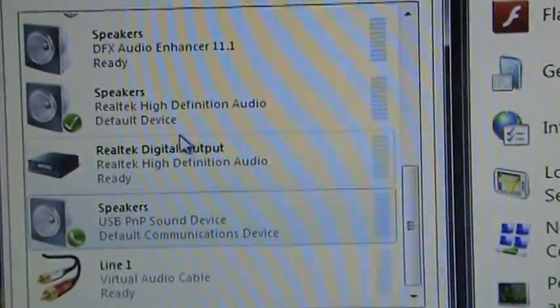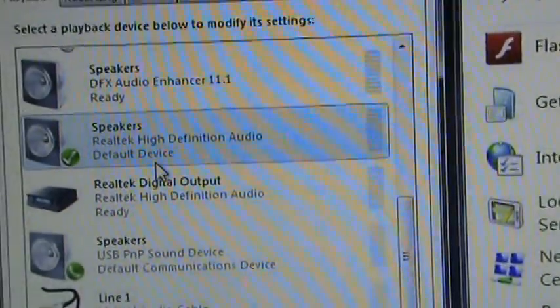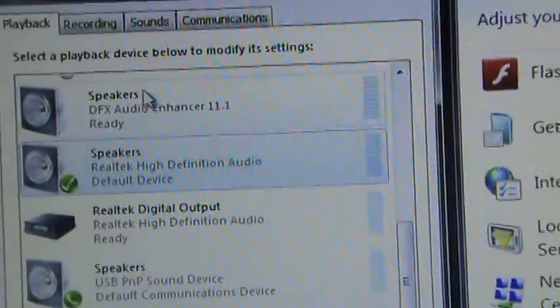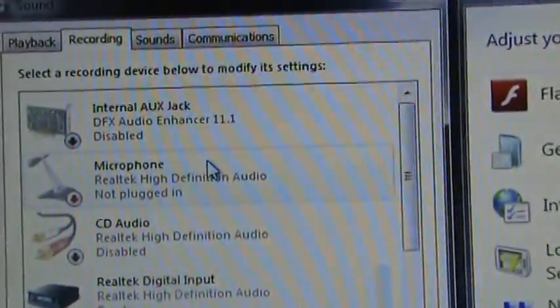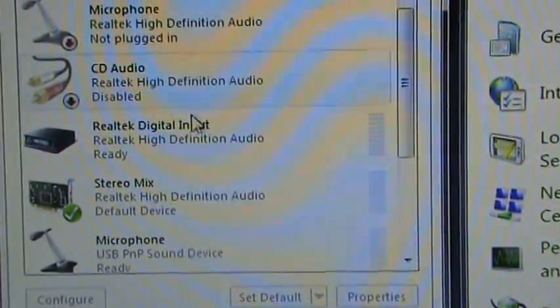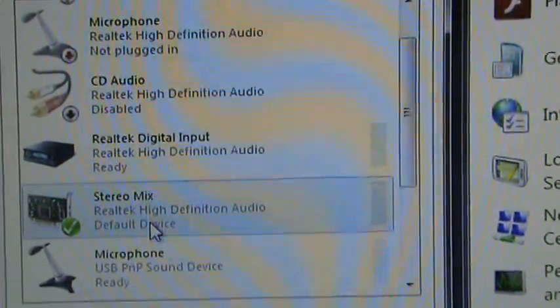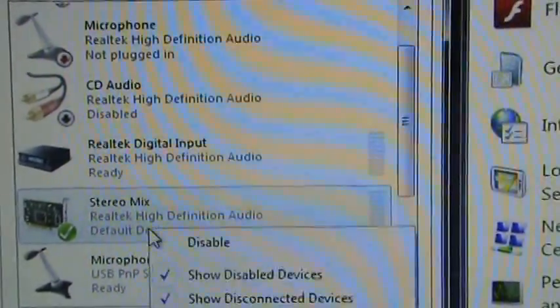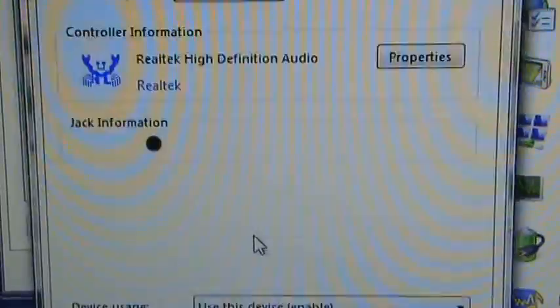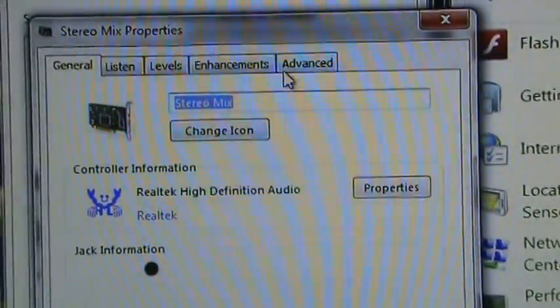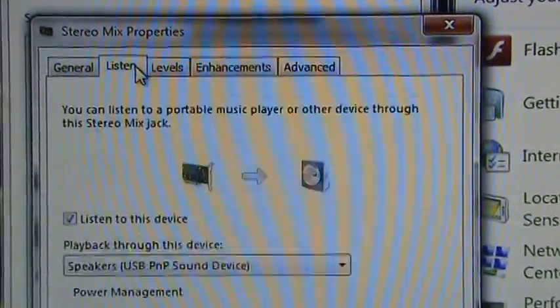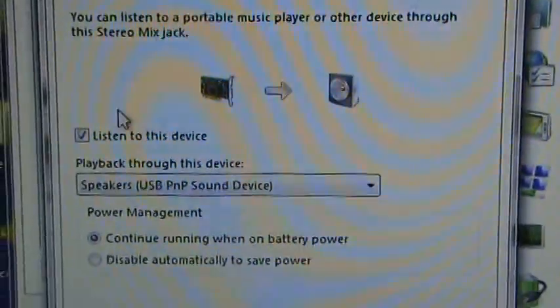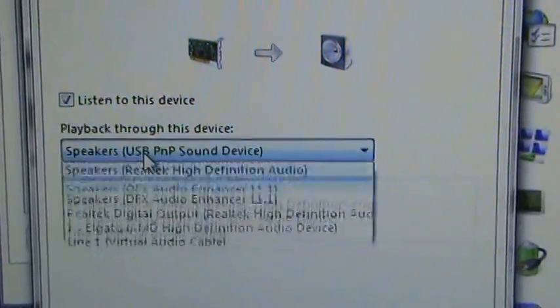What you want to do is first put Realtek as your default device, and then for recording you need to enable stereo mix here. Right-click stereo mix, properties, then listen - check this 'listen to this device'.